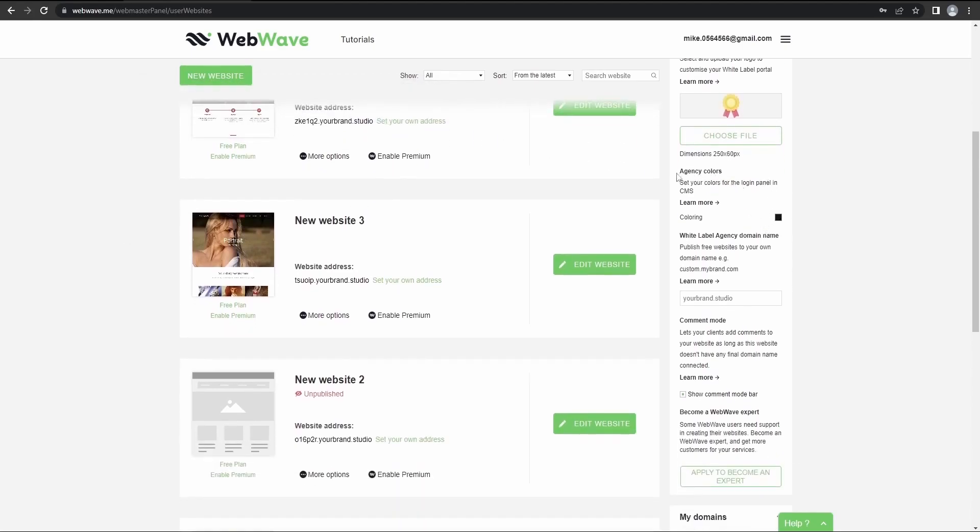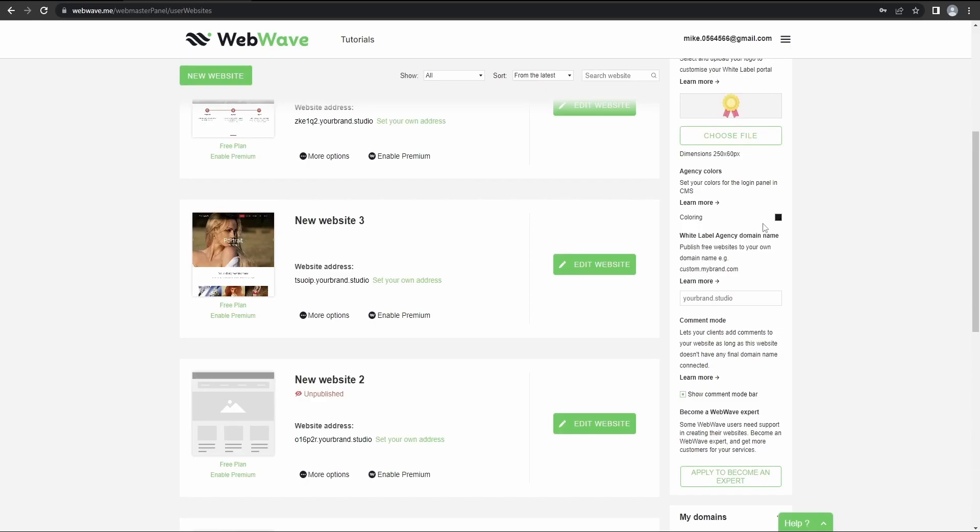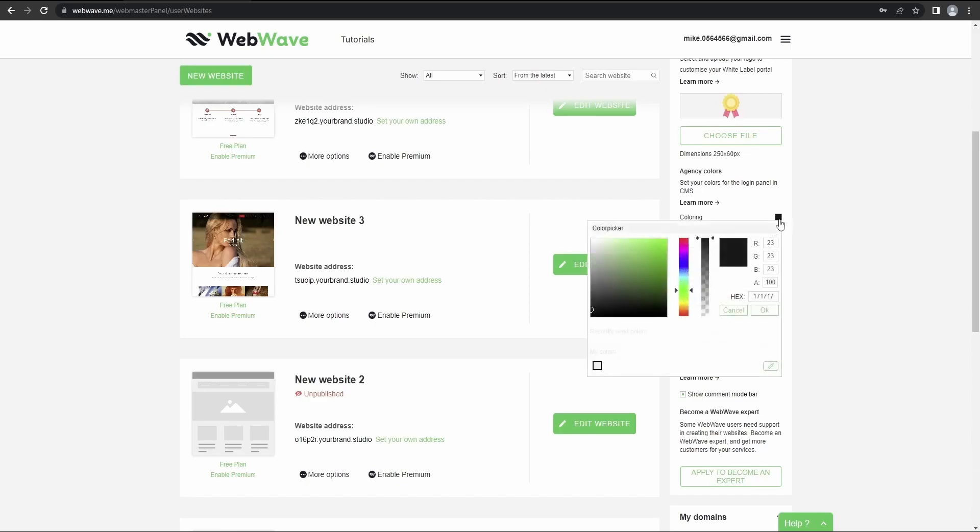Here you can change your agency colors. So you can set your colors for the login panel in CMS, which means that if your clients go to the set panel, then they'll see the color you've chosen. So now let's click here and I'm going to select this one.